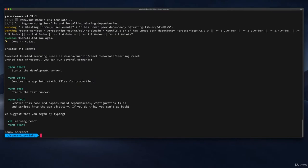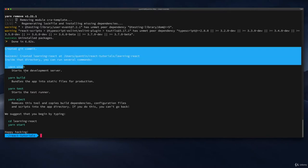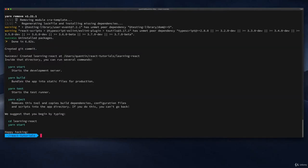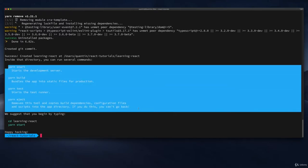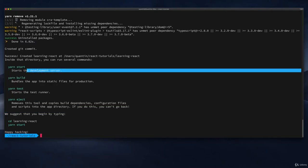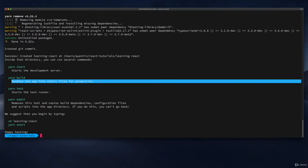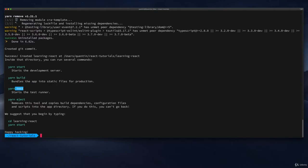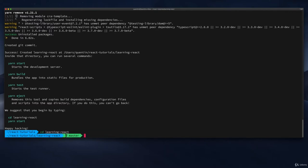Once that entire process finishes running, you'll have a nice message in the terminal explaining what just happened. We've created the entire application, set up a git commit so it's already ready to push to GitHub, and we've got a few commands set up: `yarn start` to start the dev server, `yarn build` for the production build, some testing commands, and a command to eject from the current Webpack build — though we probably don't want to do that since we're new to React. Let's cd into the 'learning-react' directory.